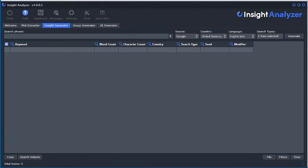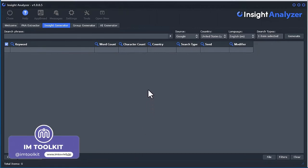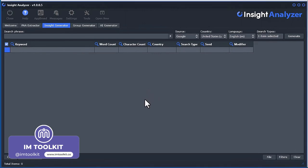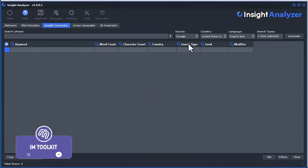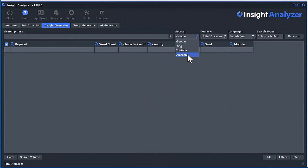I'm going to show you how to use the Insight Generator tool. This tool is used to extract auto-suggest keywords from four different sources in a very specific way.